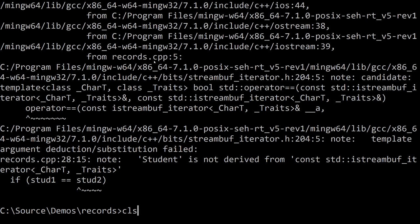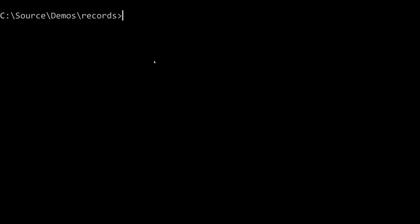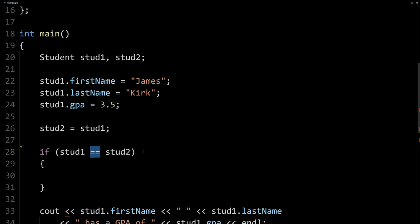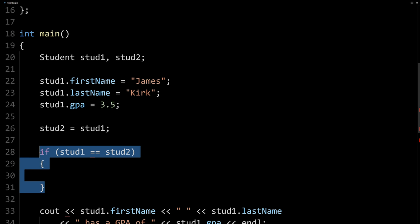Now, in a later lecture or material, you might learn about how to overload these operators to support your new data types. But as is, they're not built into the language. You can't do this.